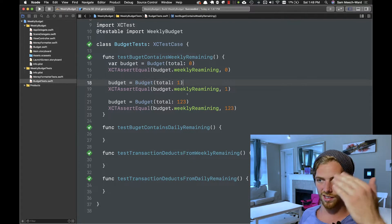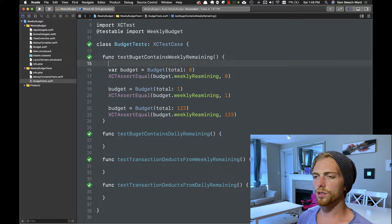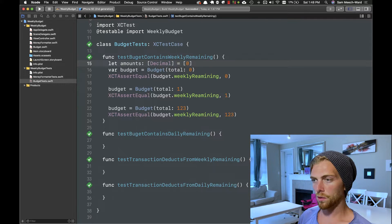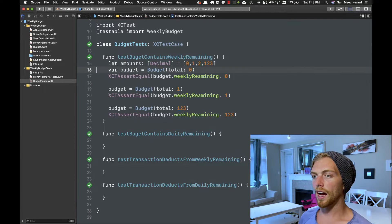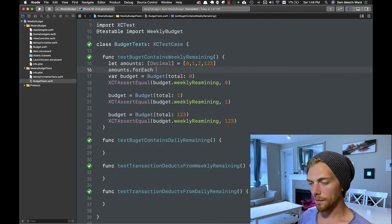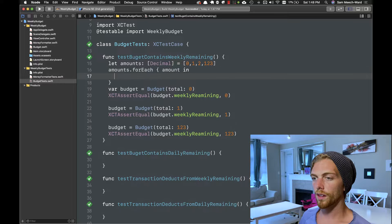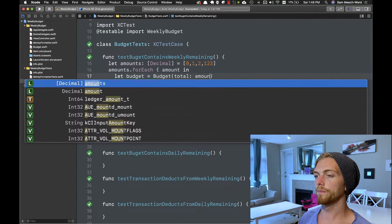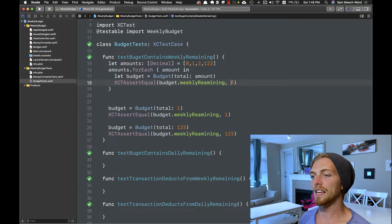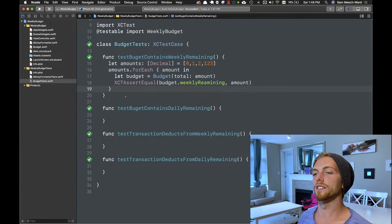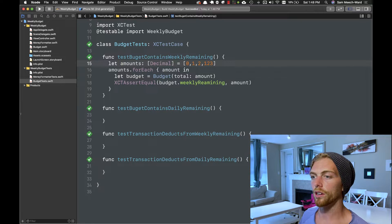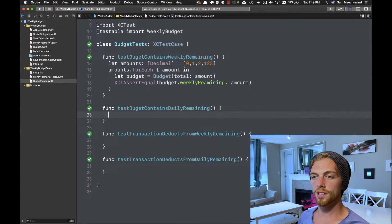I'm going to refactor this a little because it's getting long. Instead of repeating assertions, I'll create an array of Decimal amounts — 0, 1, 2, 3 — then loop over the amounts to construct the budget and assert that `weeklyRemaining` equals that amount. I can delete the individual assertions. Running the test now, these all still pass and I can add new values easily. It's good to refactor tests to make them a little cleaner as well. On to the next test.